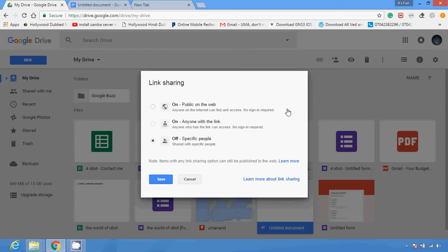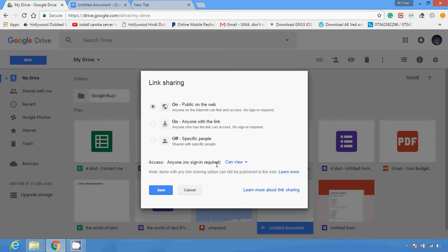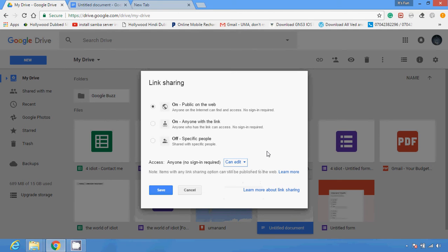I'm going to choose the option 'Public on the web.' You can see access is available with no sign-in required. There are three permission options you can give: authority to Edit, authority to Comment, or just View. So there are three permissions you could give to the particular person who sees your file. If you give edit permission, they can make changes to your file.